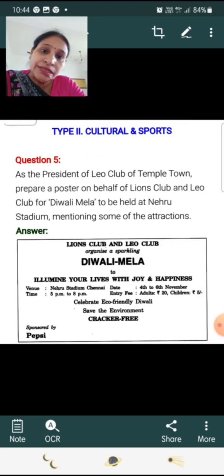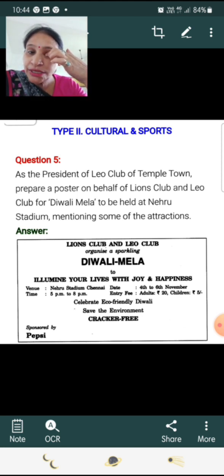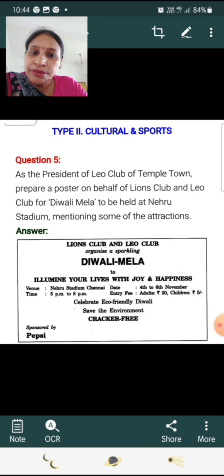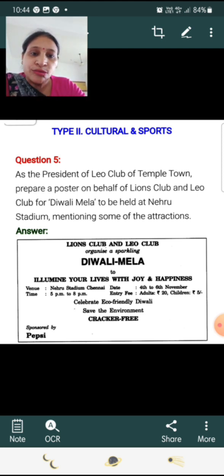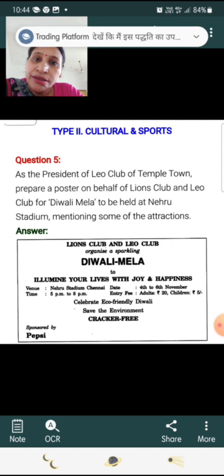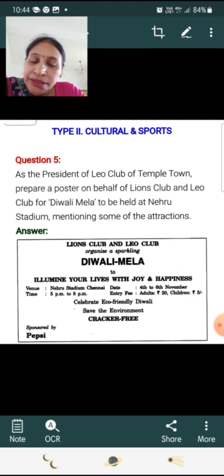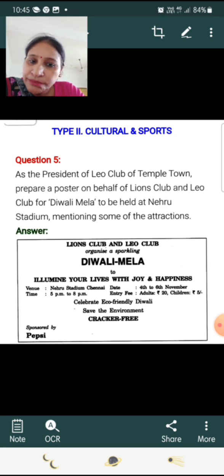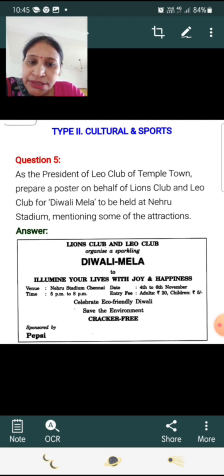Type 2 poster — Cultural/Sports: As the president of Leo Club of Temple Town, prepare a poster on behalf of Lions Club and Leo Club for a Diwali Mela to be held at Nehru Stadium, mentioning some of the attractions. Answer: Lions Club and Leo Club organize a sparkling Diwali Mela to illuminate your lives with joy and happiness. Venue: Nehru Stadium, Chennai. Date: 4th to 6th November. Time: 5pm to 8pm. Entry fee: Adults ₹20, Children ₹5. Celebrate eco-friendly Diwali — save the environment. Sponsored by Pepsi.